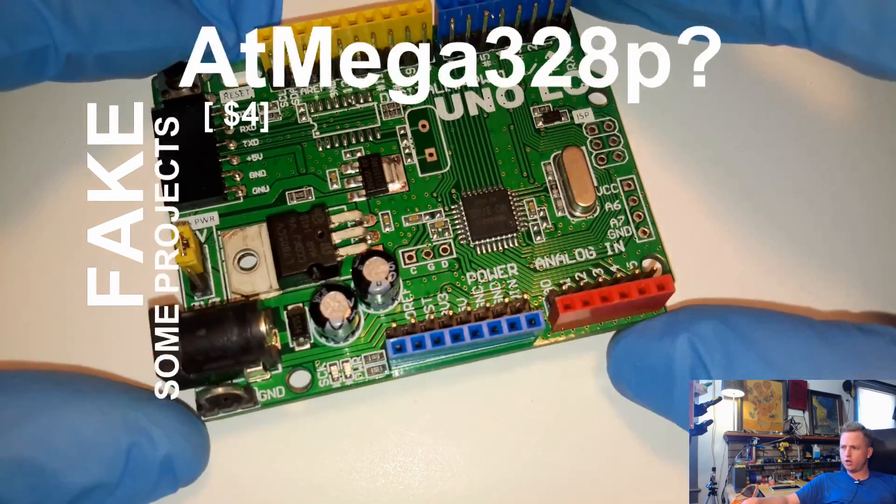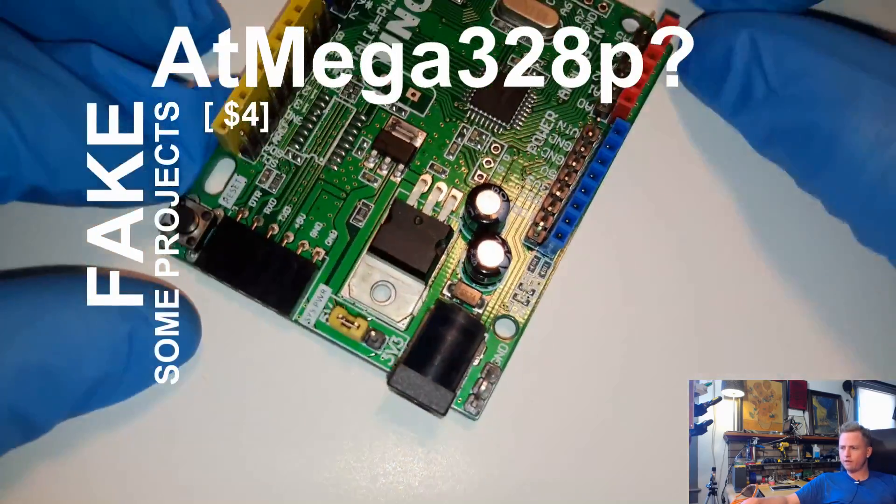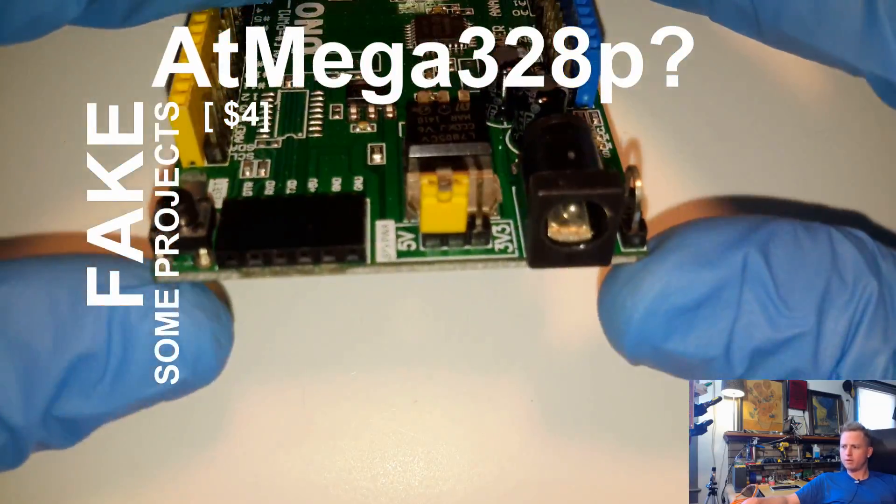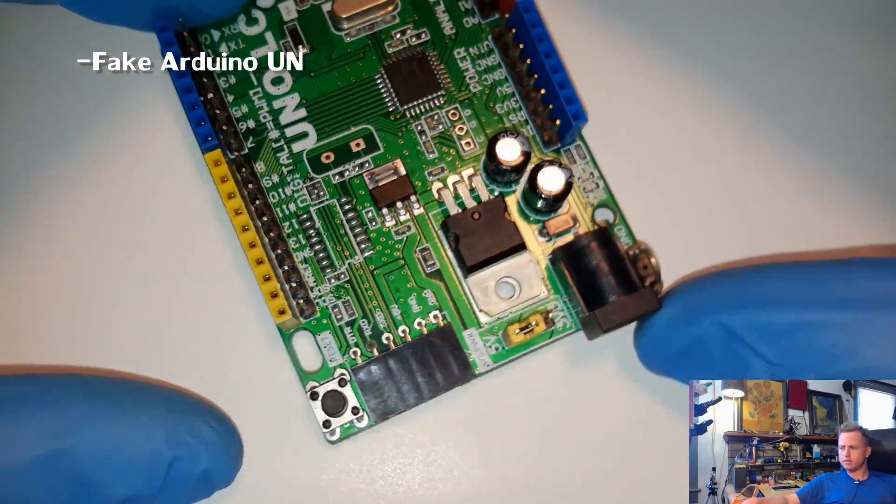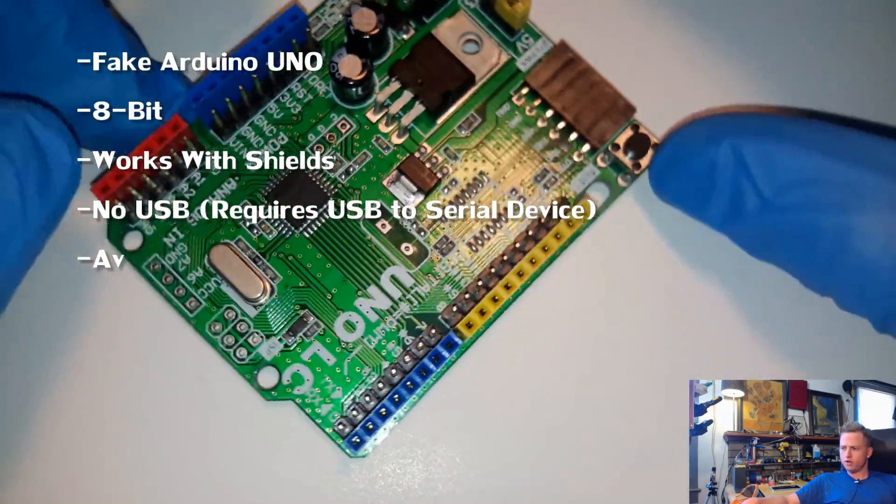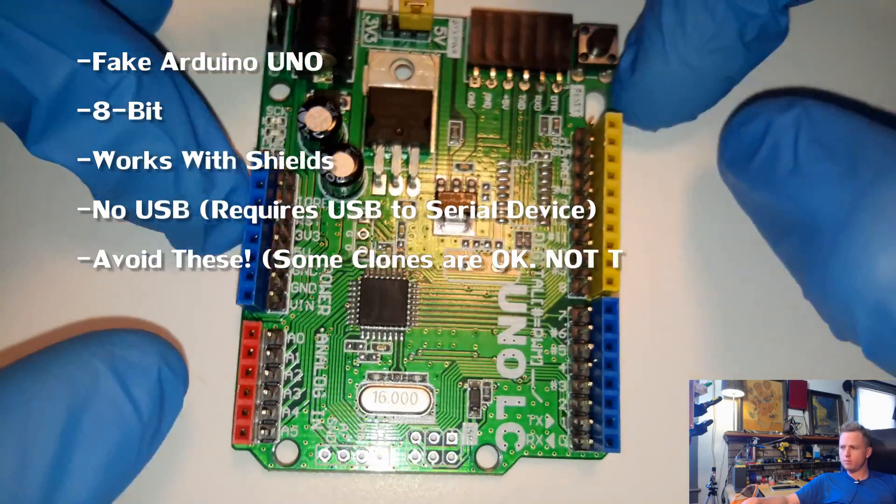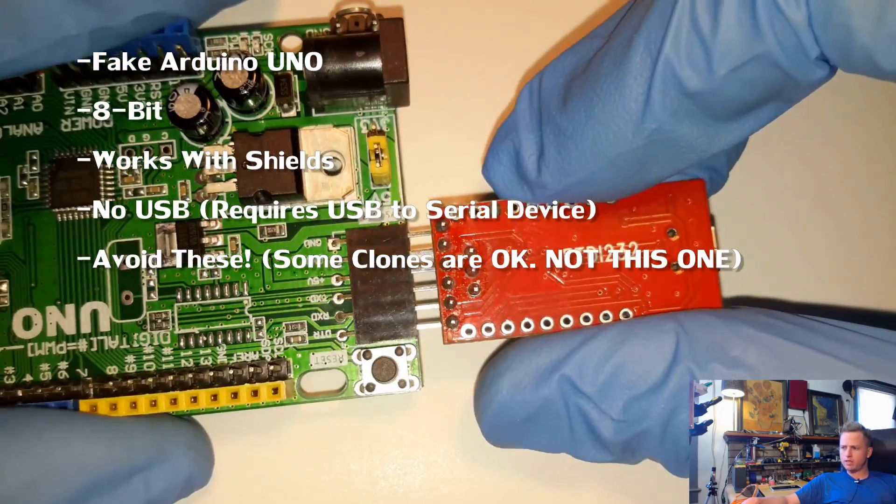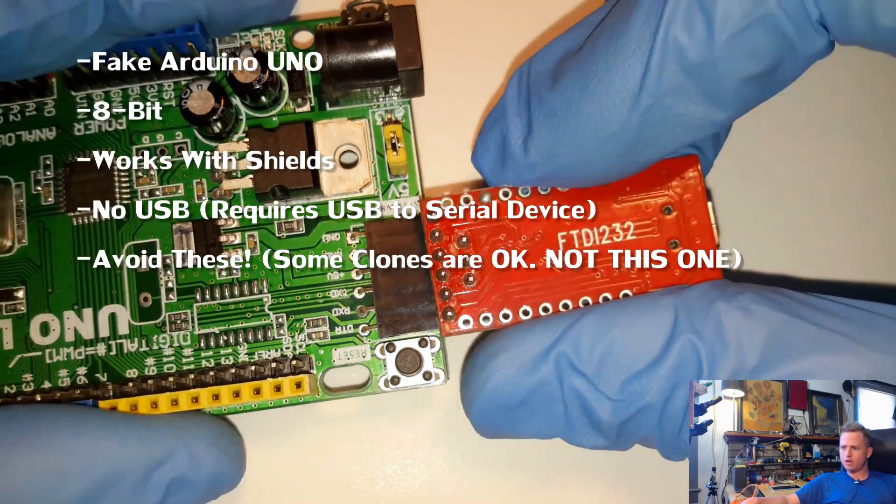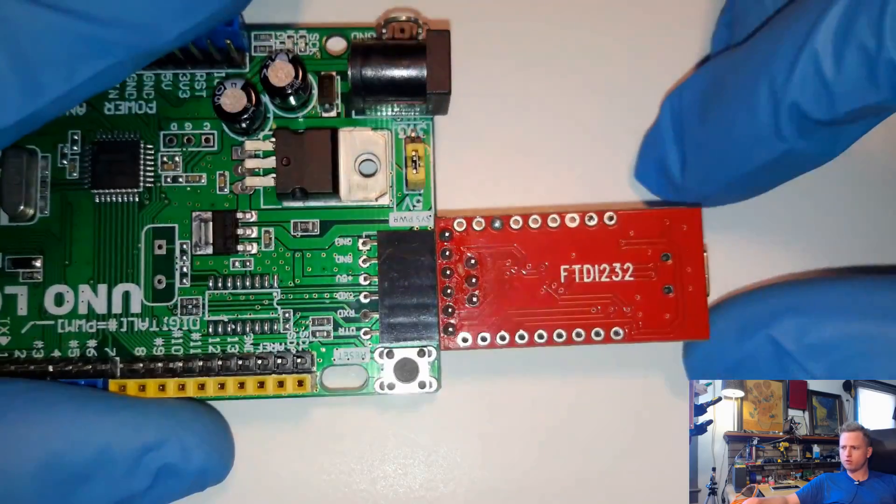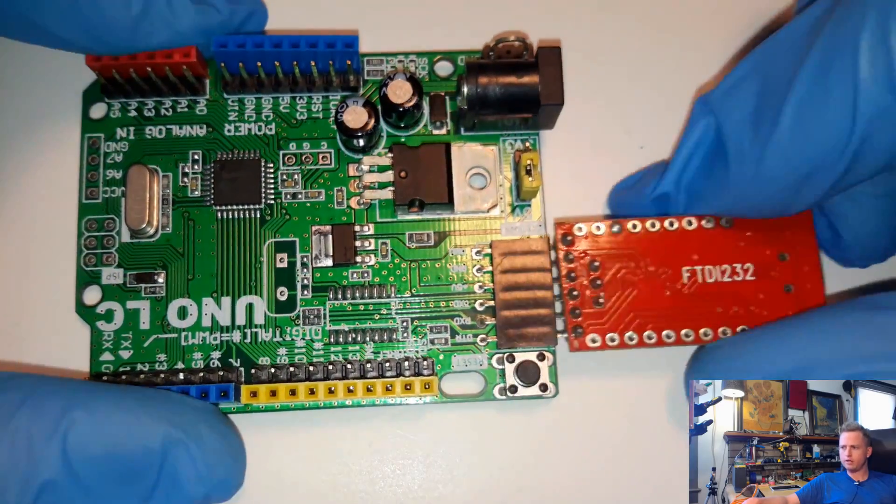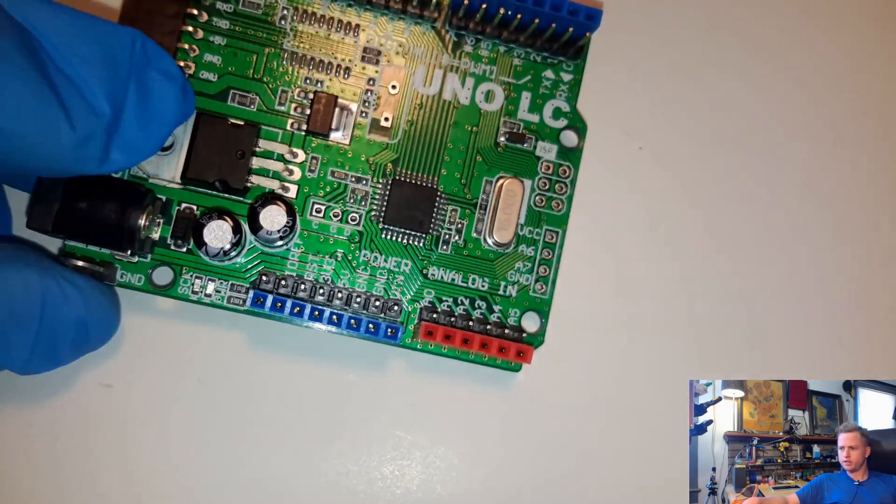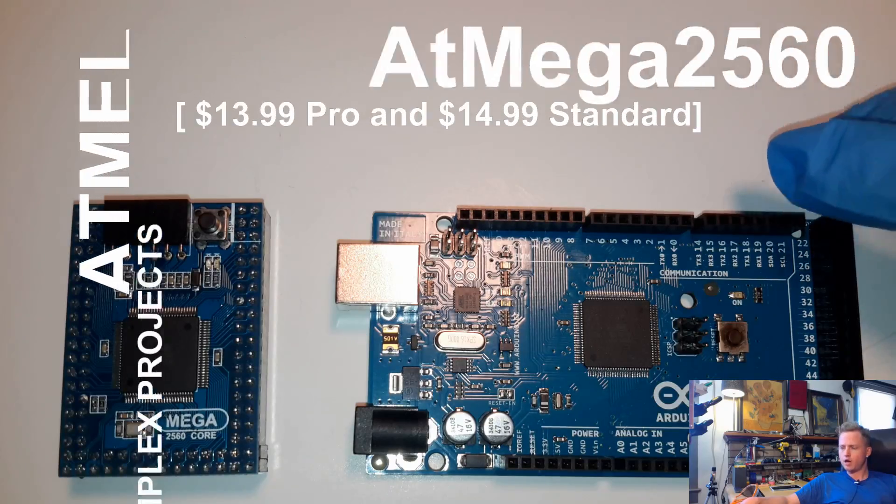This is an Arduino Uno. It's actually a fake one. I don't recommend buying this. I'm just showing you this to show you that there is some garbage out there. So you got to be careful. It doesn't even have the proper microcontroller on it. So just avoid strange things like that.